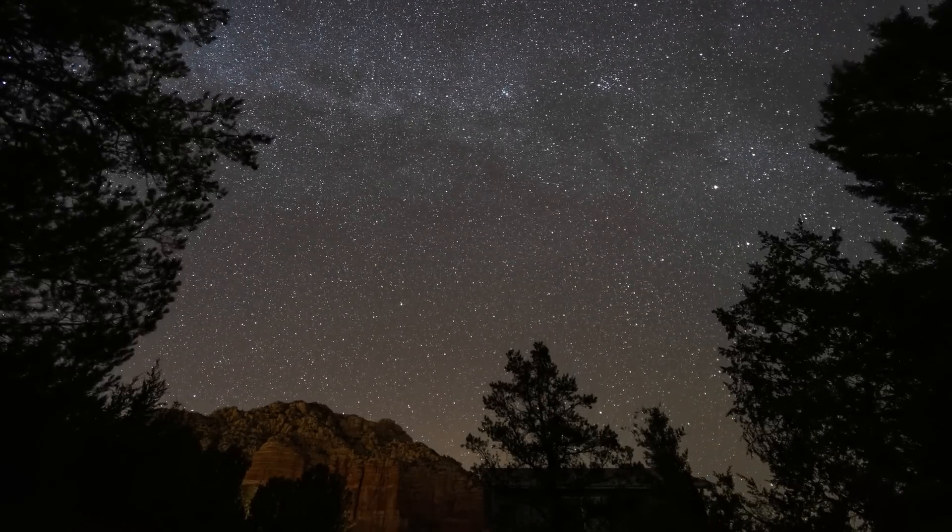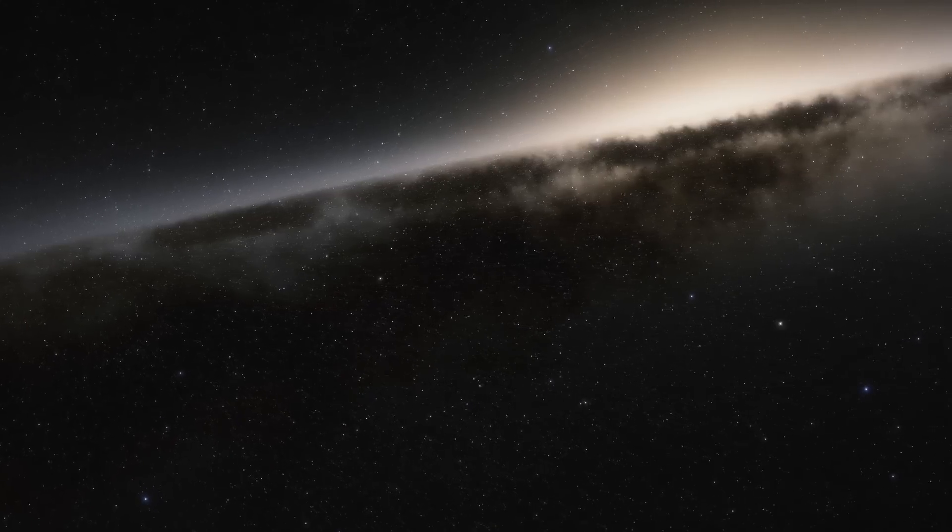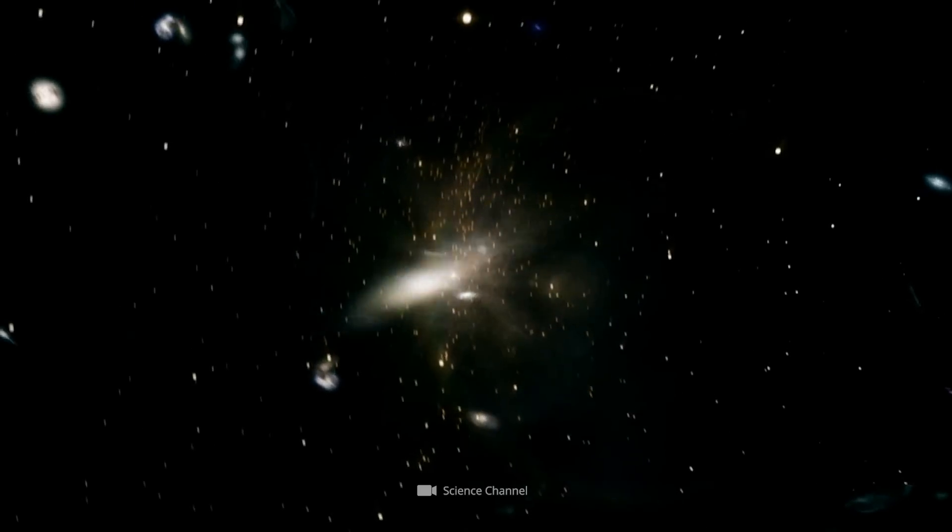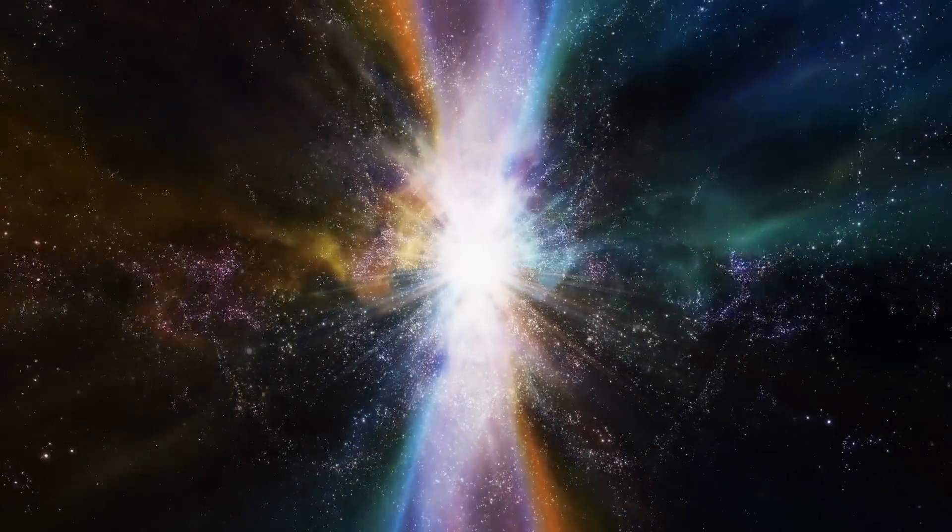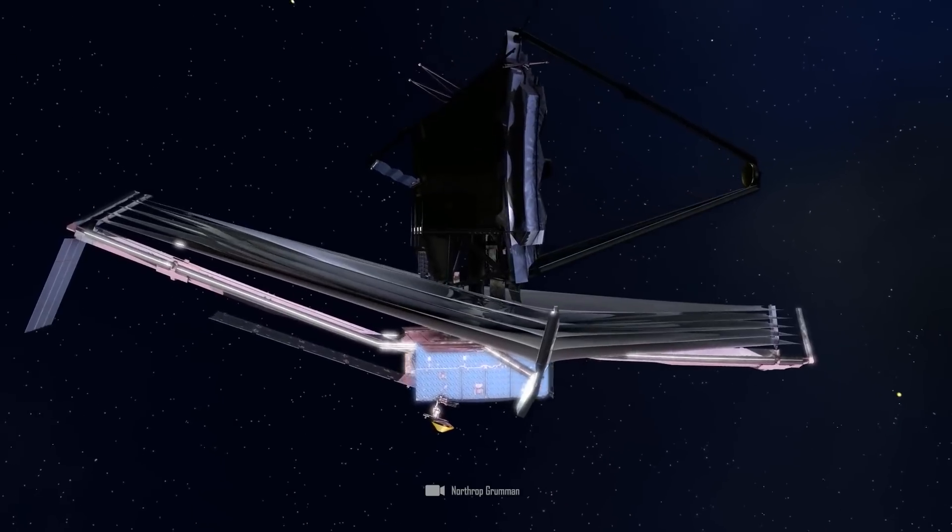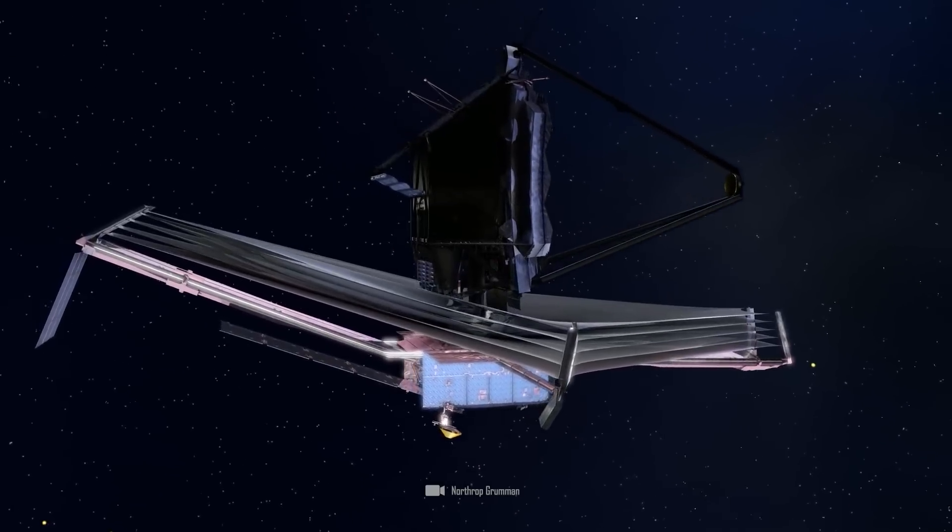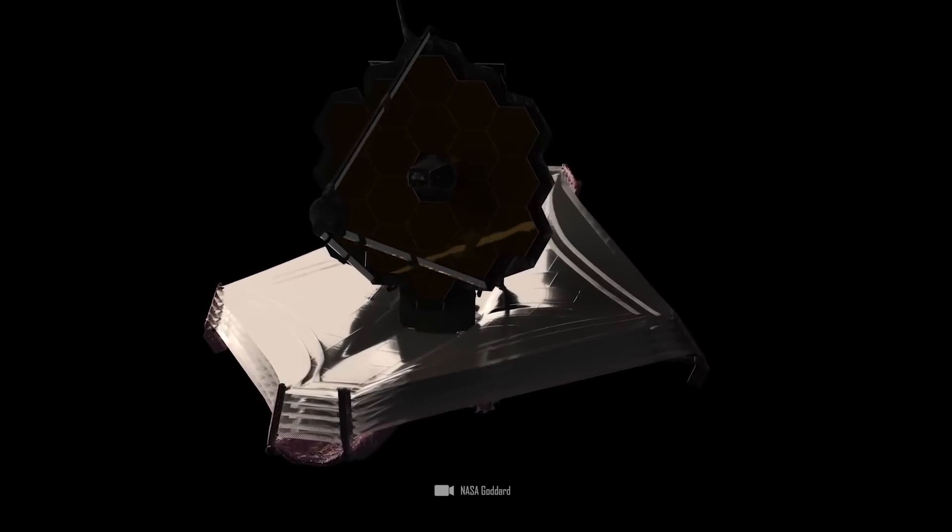For many years, scientists have led us to believe that the universe is expanding, starting from a single point of origin. But now, a disturbing discovery by the James Webb Space Telescope shows that this was a mistake.